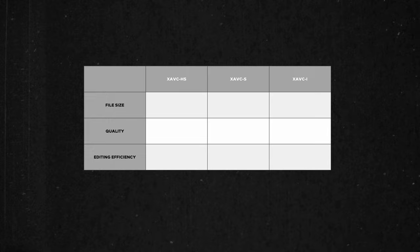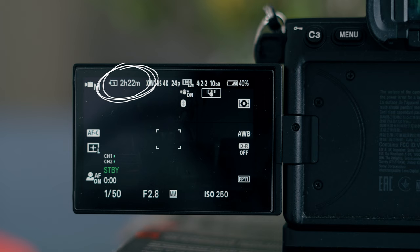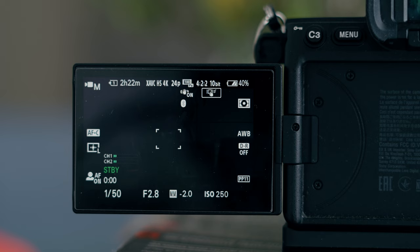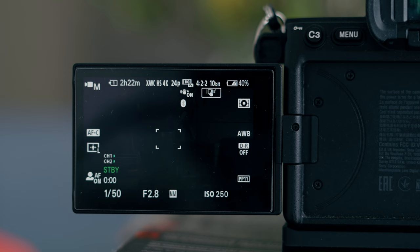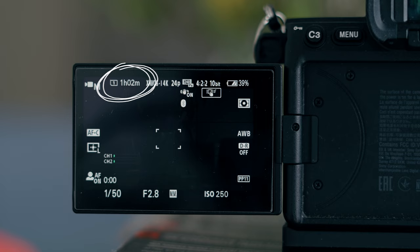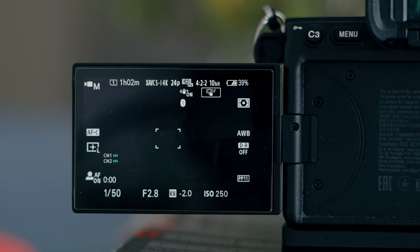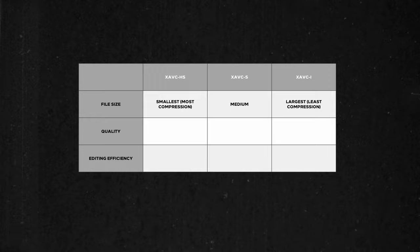You have to look at the different factors when choosing which codec to use, and the first main factor is the amount of space each one uses. As you can see on the camera, we have two hours and 22 minutes of record time using XAVC-HS, recording at 24 frames per second on a 120 gigabyte card. But if we change the format to XAVC-I at 24p, we now have just over an hour of recording time — less than half the amount available on the same card.